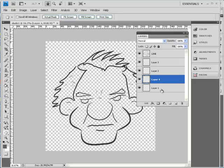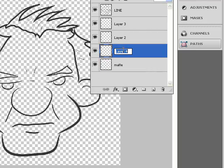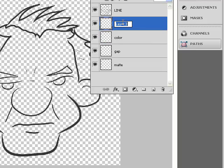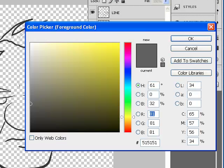Each layer has a specific purpose, and the important thing is to always preserve your original line work without doing any damage to it through the coloring process. The bottom layer we'll call 'Matte' (M-A-T-T-E) — that's our base color so we don't have to look at the checkerboard. The next layer up is our 'Gap' layer. Above that is our 'Color' layer, and above that is 'Effects,' where our highlights and shadows go. Separating layers means mistakes on one layer won't affect work already finished on another.